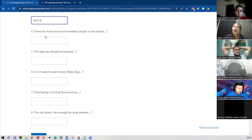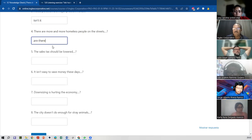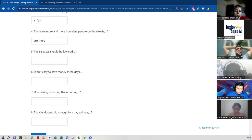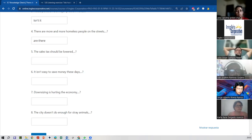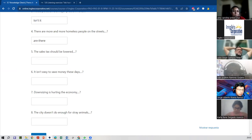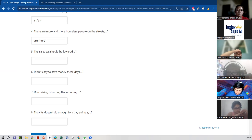How about: there are more and more homeless people on the streets? Are there. Yes, are there. Okay, what else? Should it... should it be? Kind of, right? But then the auxiliary verb is 'should,' right? Sure. Okay. And the subject?